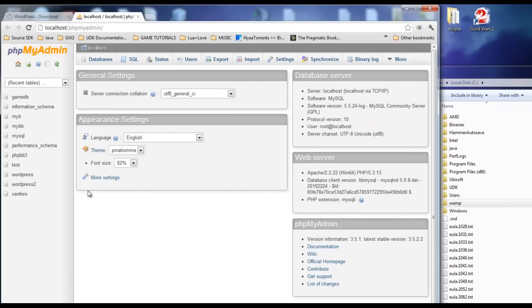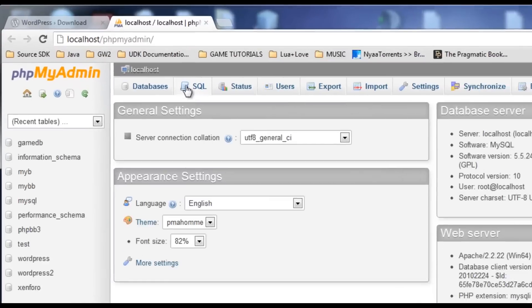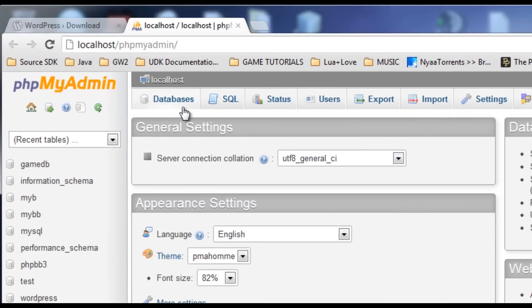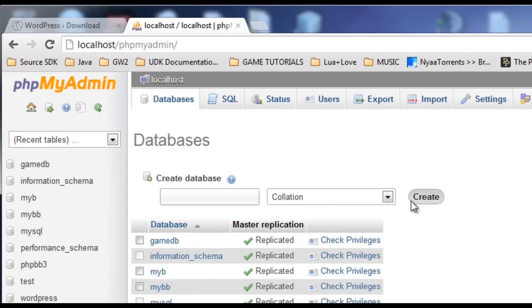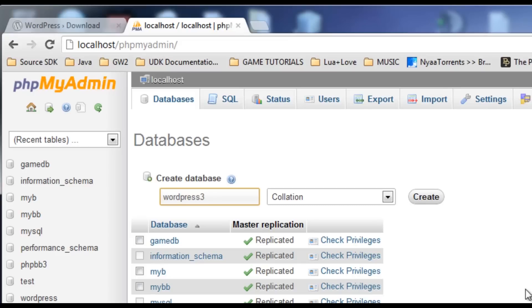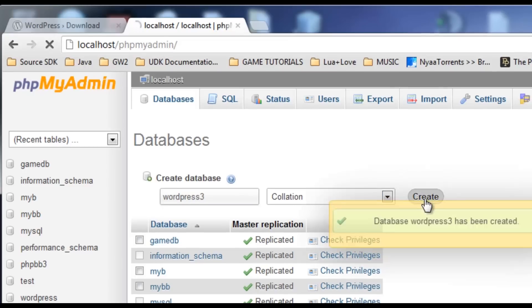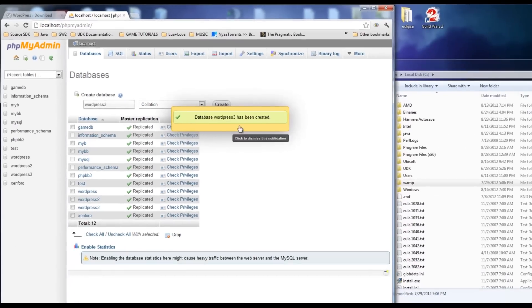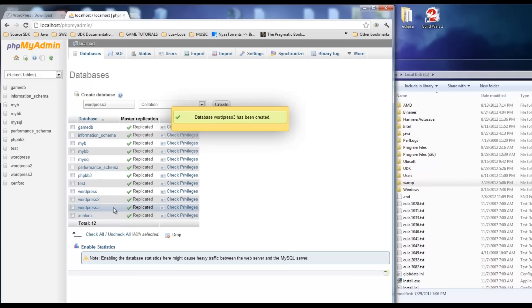We need to create a new database. So we want to go to databases at the top, and right here it's going to let us create a new database. I'm going to call it WordPress 3 because I already have a few WordPress databases here. We're going to go ahead and click create. You'll see database WordPress 3 has been created. So now we have that database right here. There's nothing in it, it's ready to be filled.